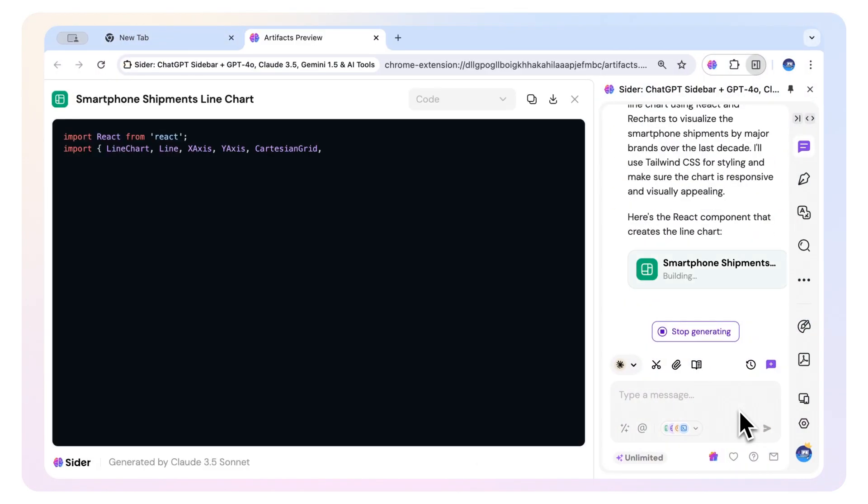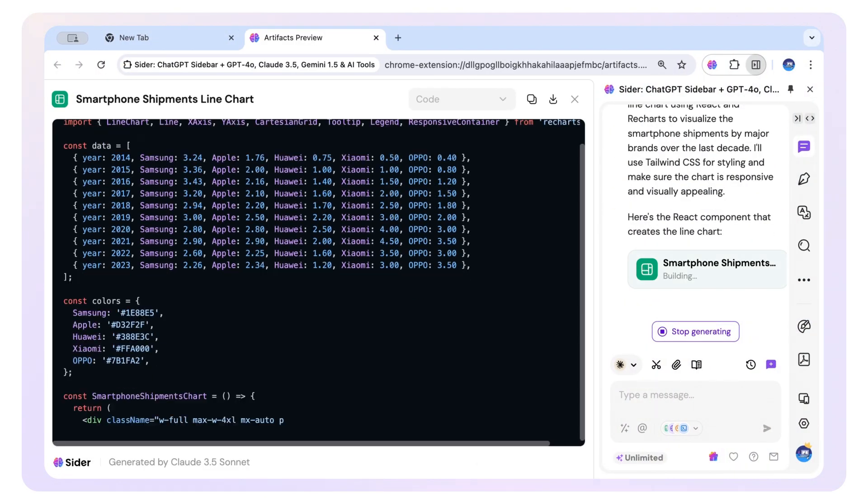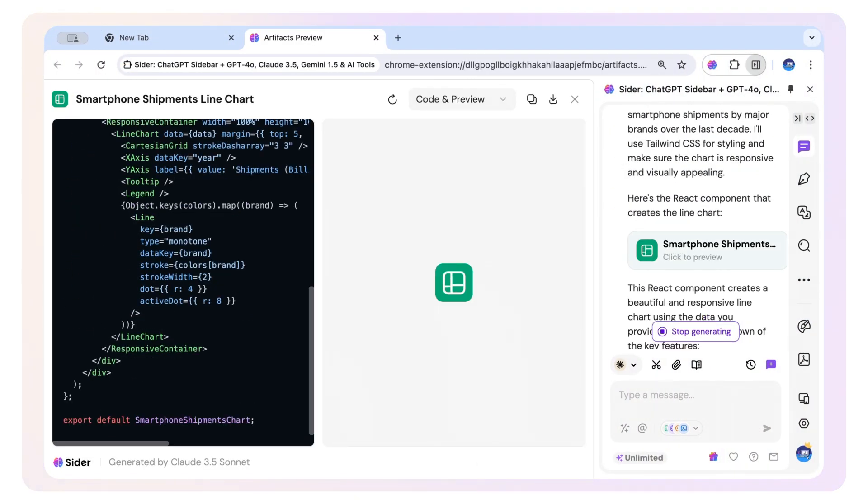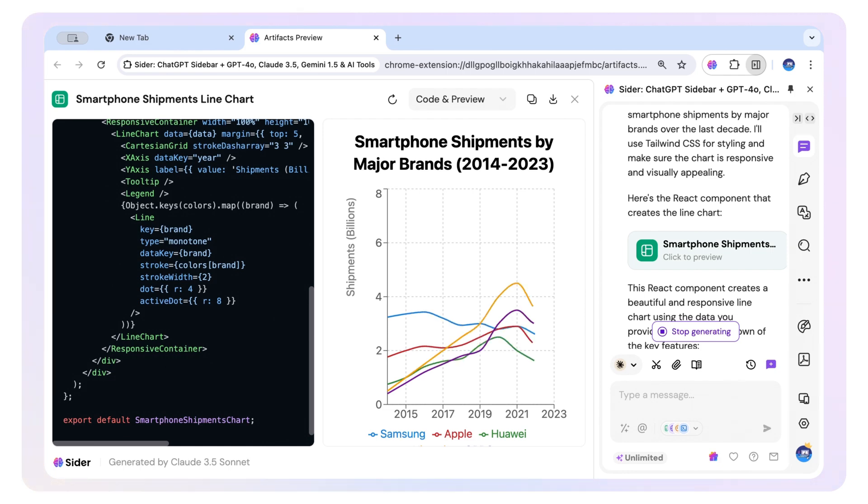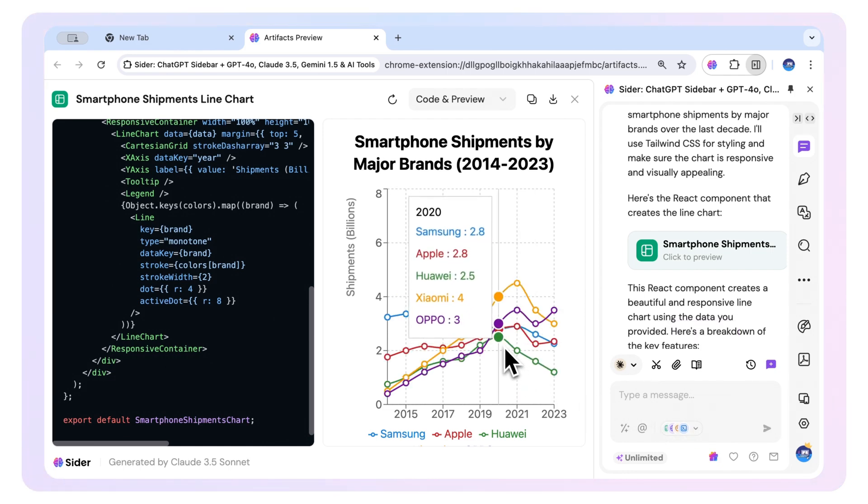Need something more practical? Generate a shipment chart of sorts to visualize your logistics or project timeline with ease.